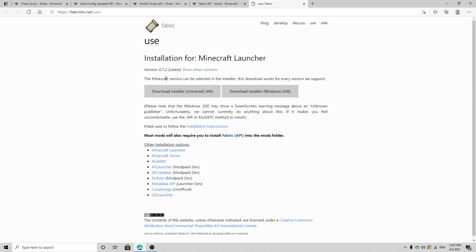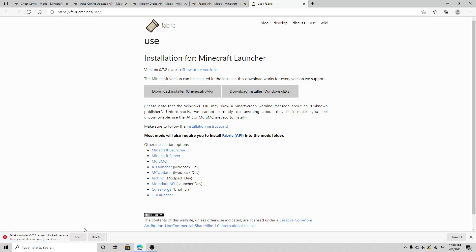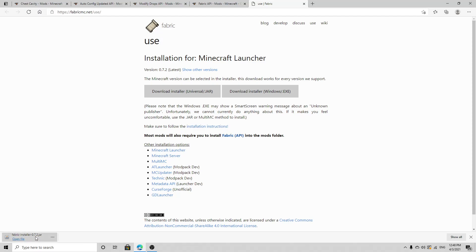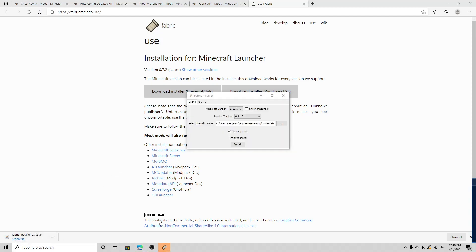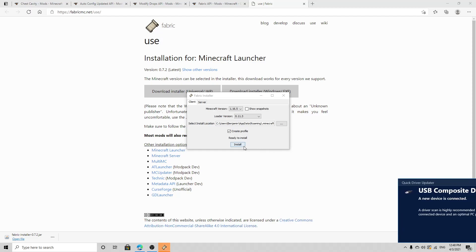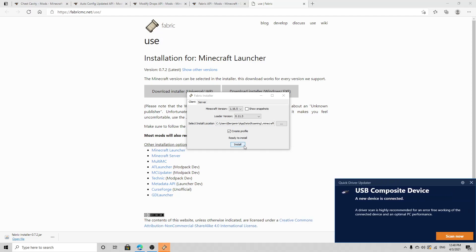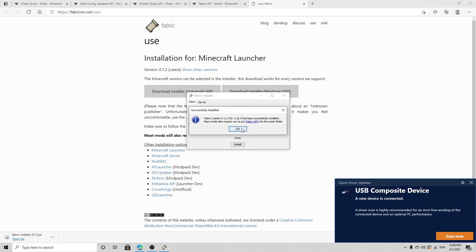Click download installer universal, click that, press keep. I've done it, you saw the video, trust me. You want to double-click on it or just press open file. It's going to pop up, just press install, don't touch anything else, just press install.